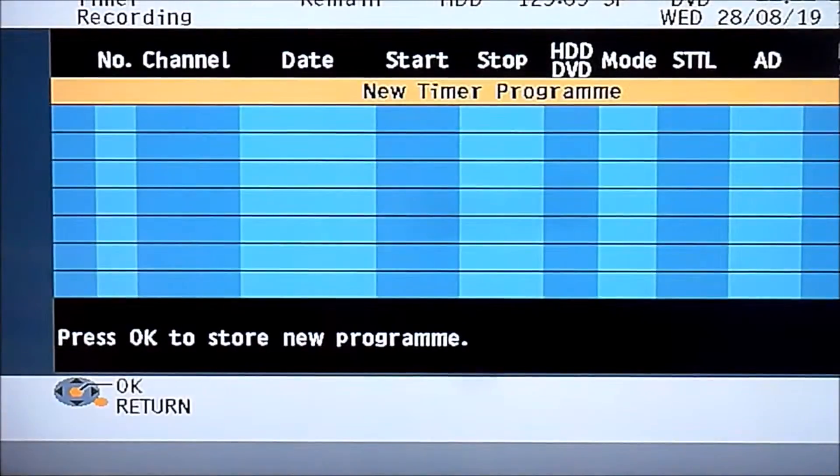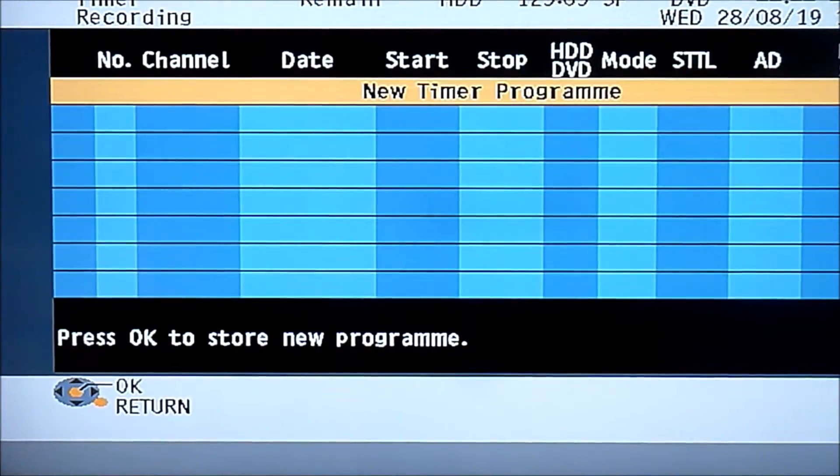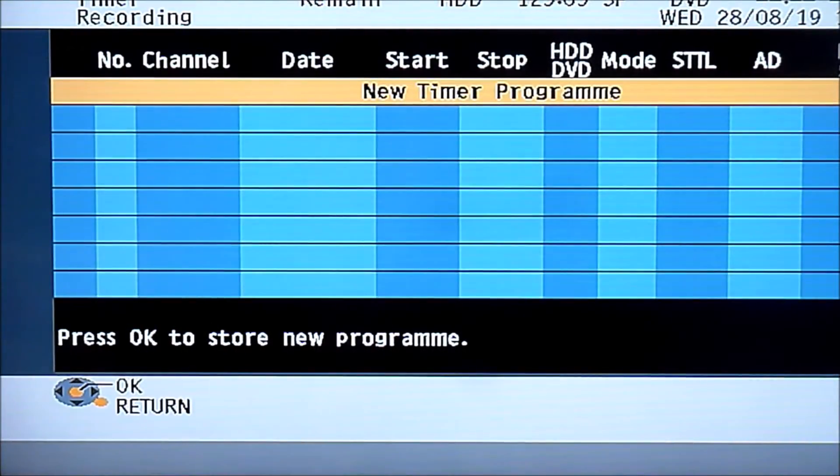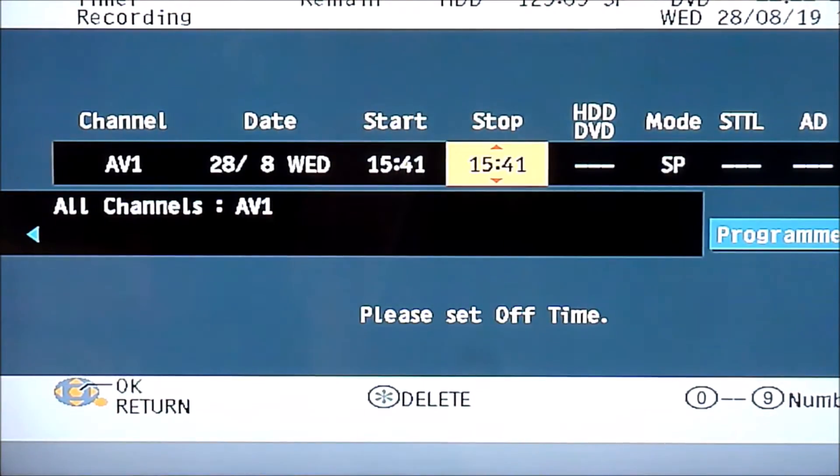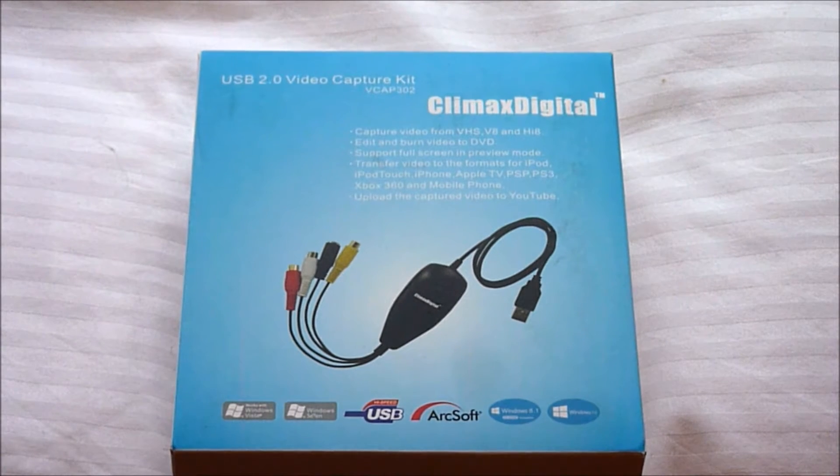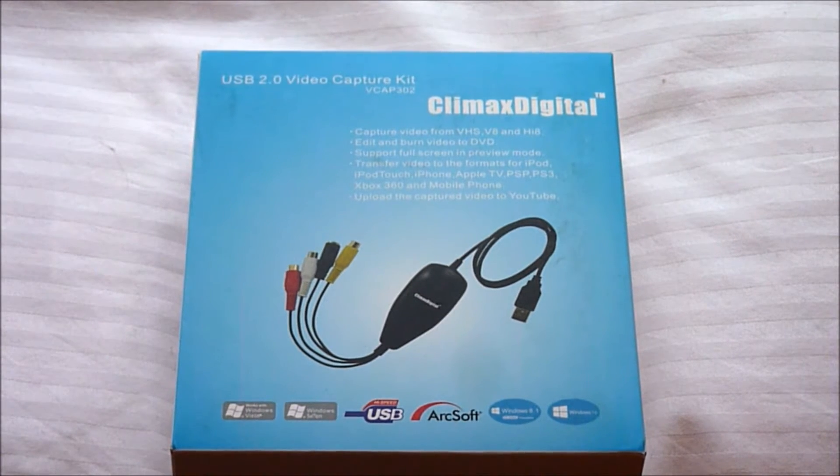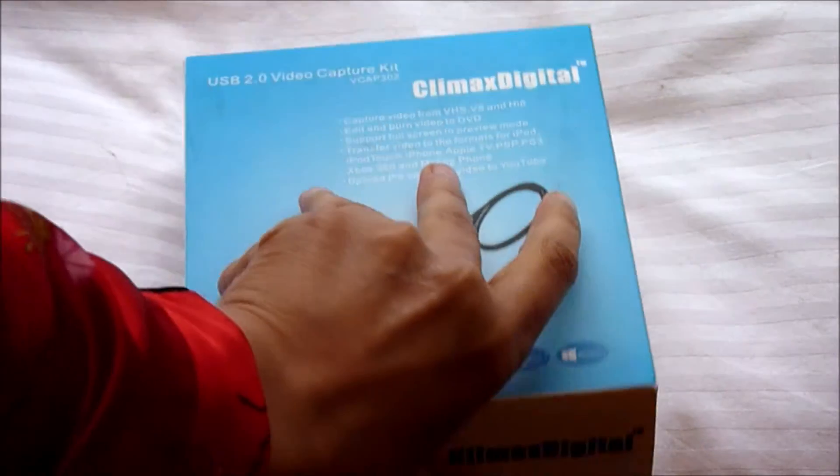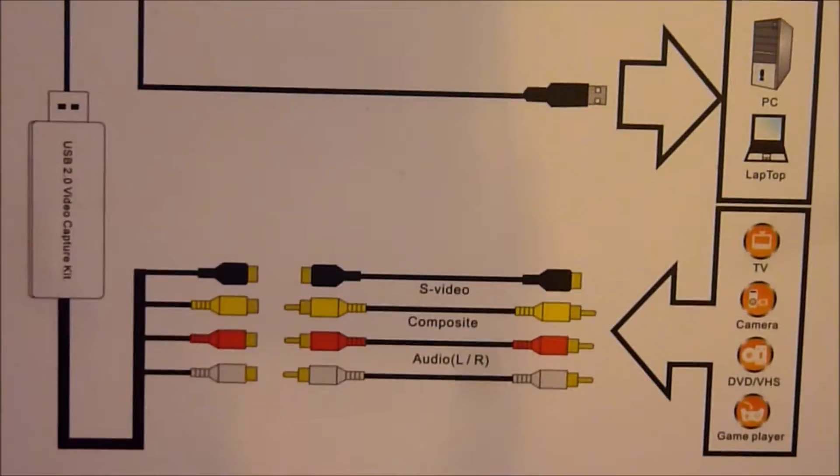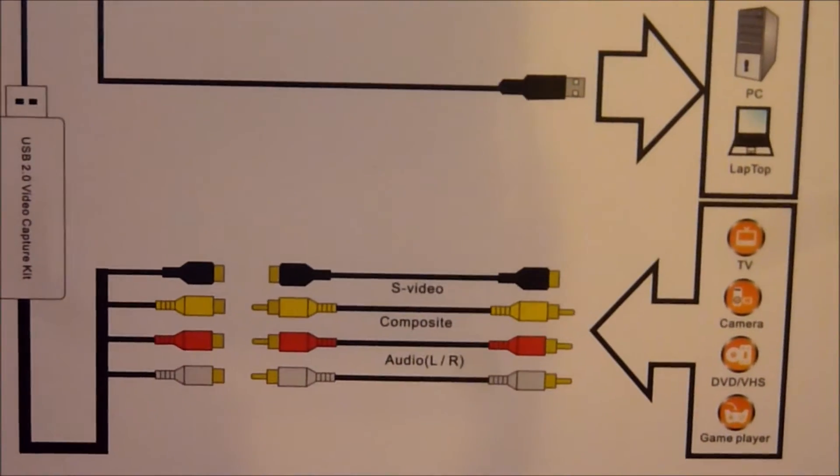So in this video I'm going to transfer the footage directly to my laptop using the Climax Digital kit, which I bought from Amazon for 20 pounds. It's meant to capture video from VHS, V8, and Hi8.